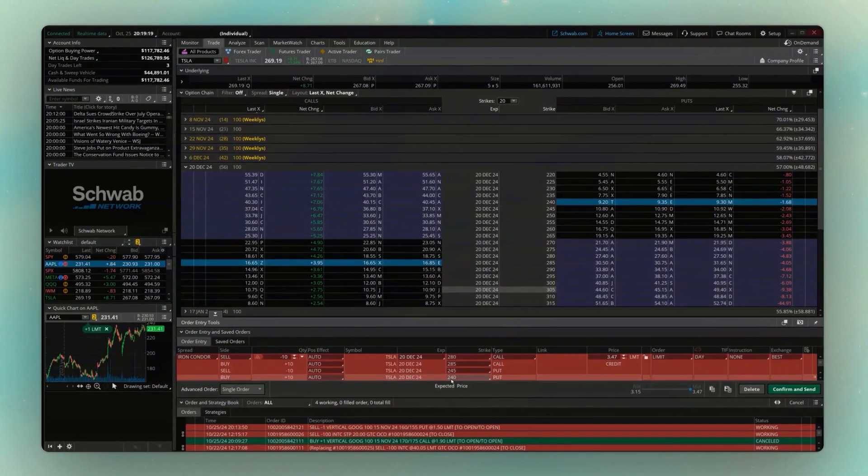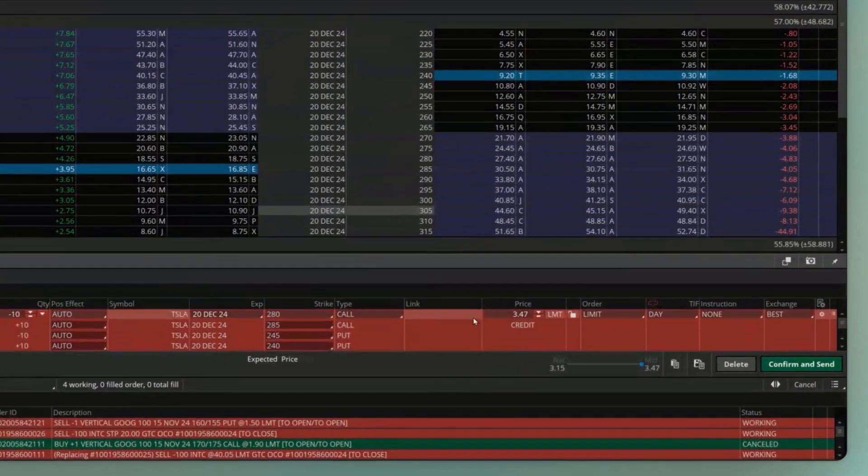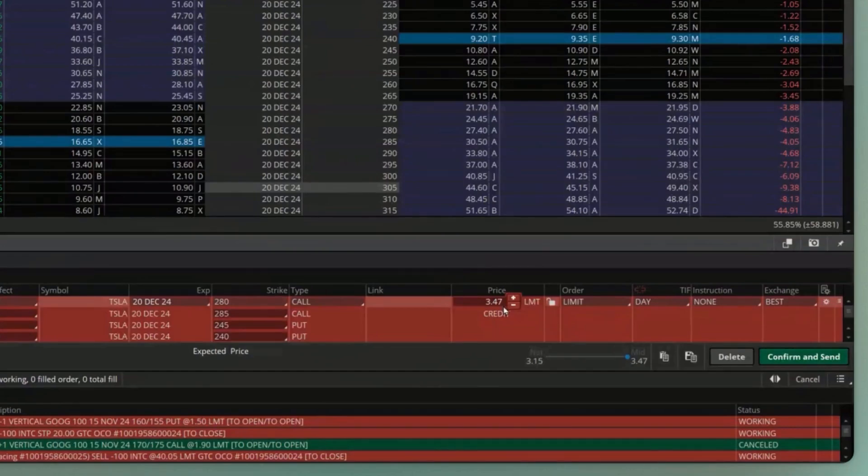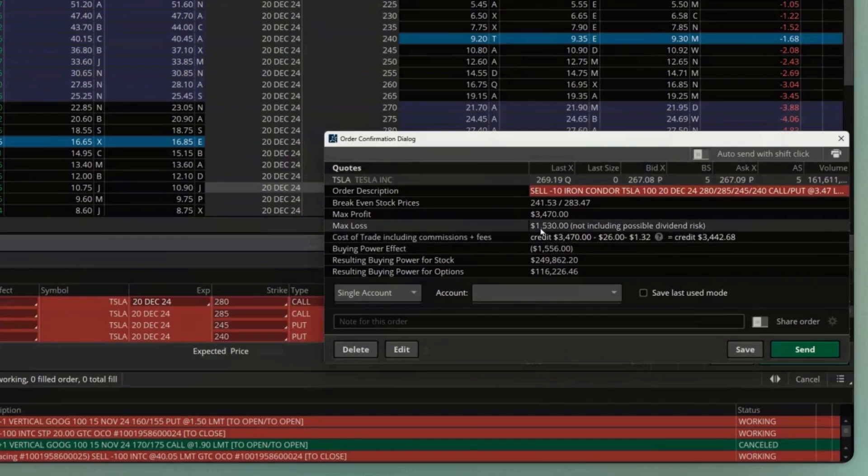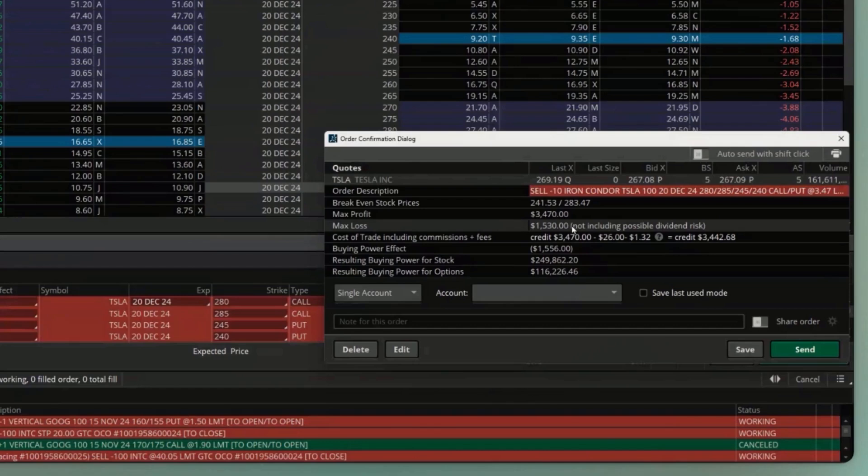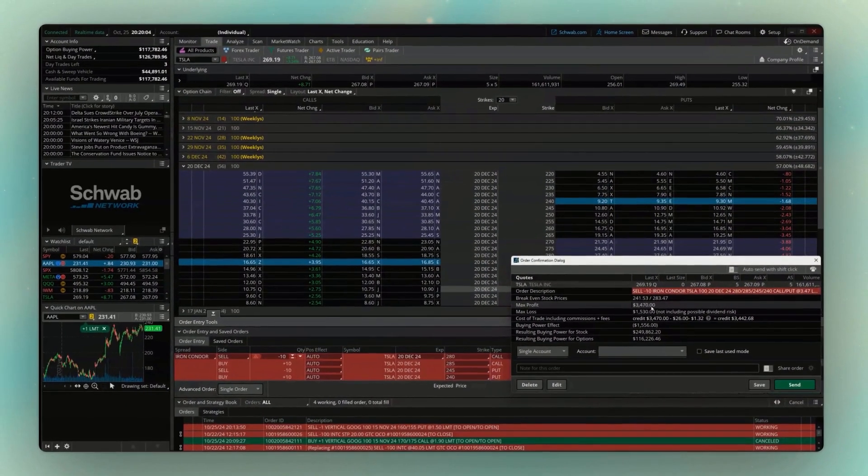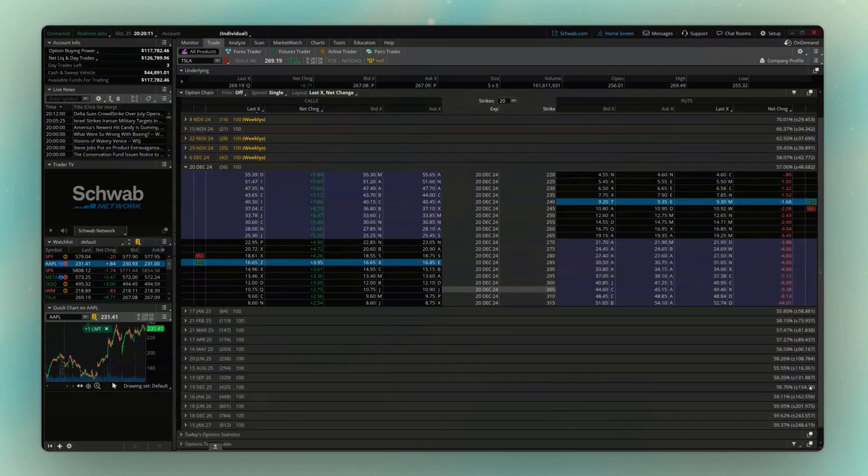So essentially, as long as Tesla stays between $280 and $245, hopefully it sticks between there, we could stand to make $347 per spread. Now in the event that we're wrong, we could lose the width. So in this case, let's just have it do the math for us. We'll hit confirm and send down here. And looking up above, you can see in the worst case scenario, if Tesla has a big move up or down, we could lose $1,500 on this trade. However, looking right above that, we could also stand to make $3,400 if Tesla stays between, what did I say, $245 and $280. So let's say we're happy with that. We're happy with that risk. We're going to go ahead and place it just like every other way we did it, coming down here below, hitting send.